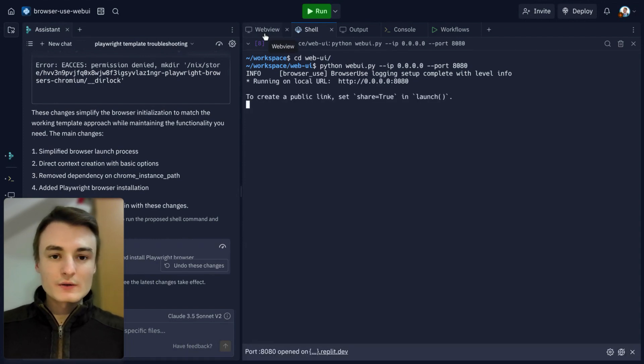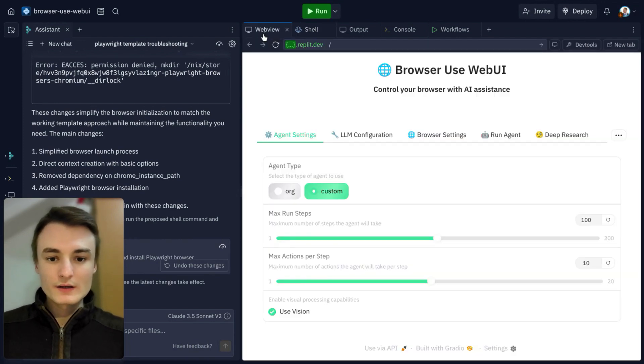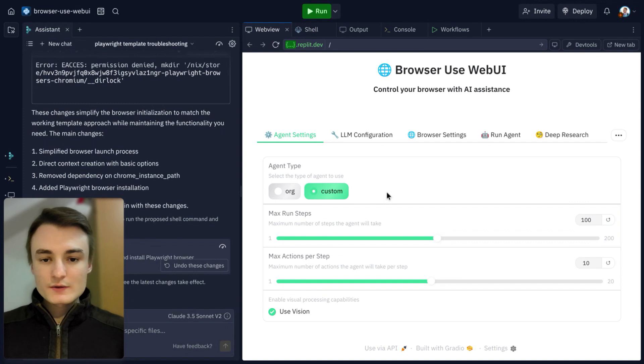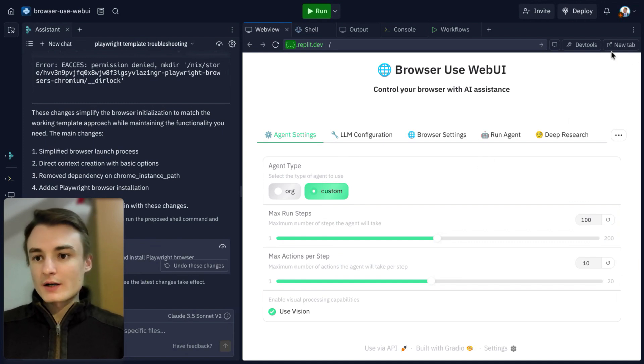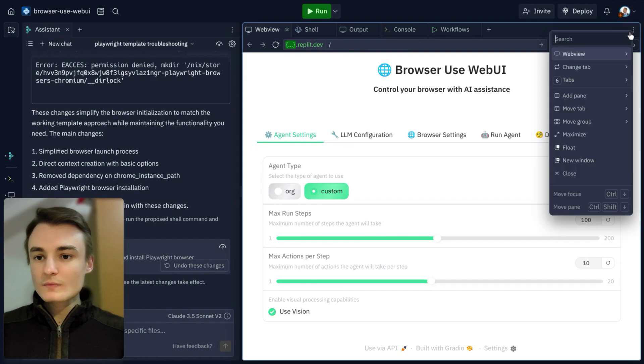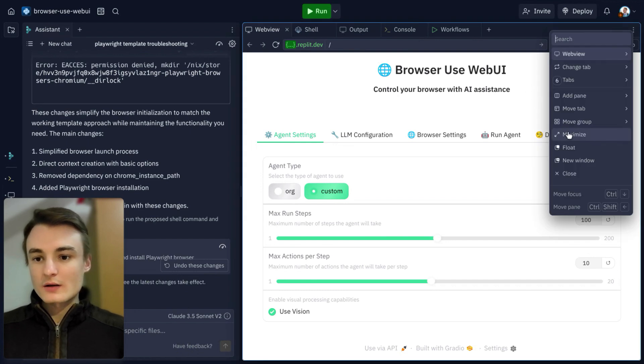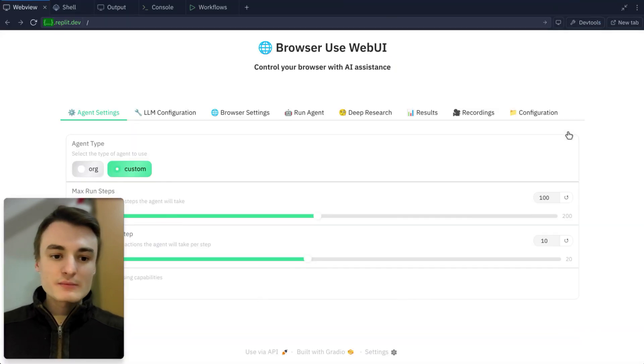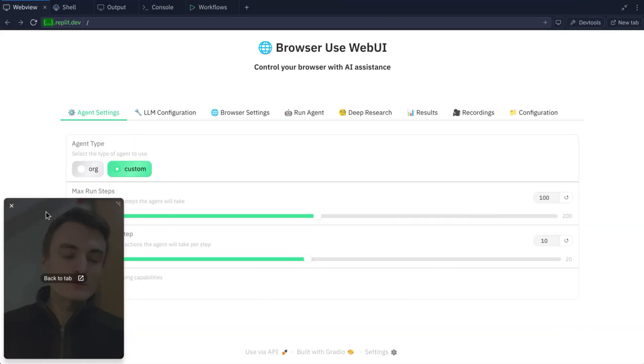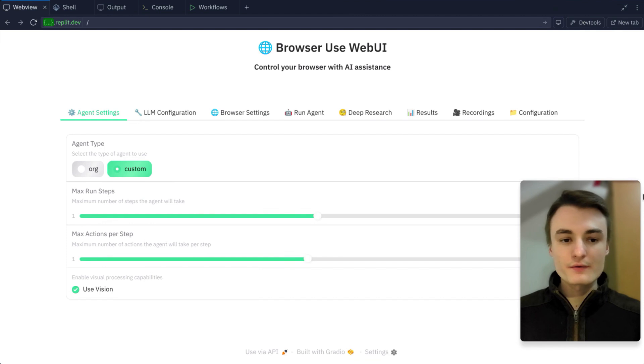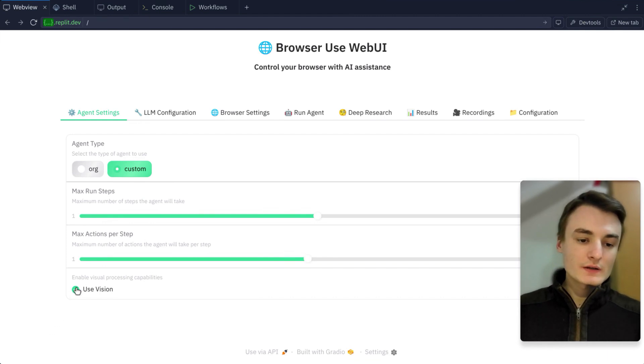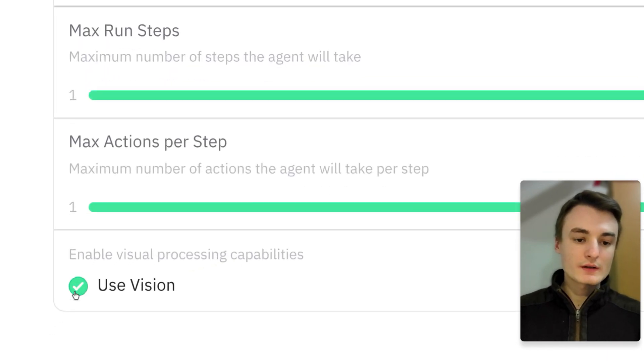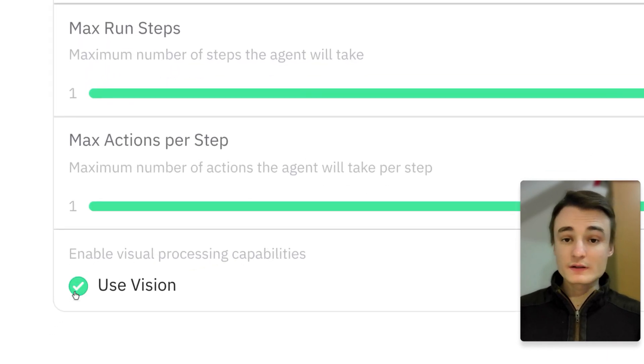Just take a look here on web view. As you can see, I have my whole web UI. I can enlarge it. Let's maximize it so you have a better view.